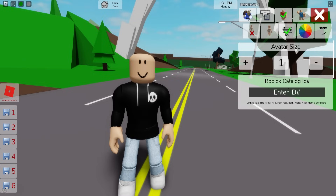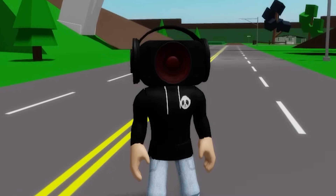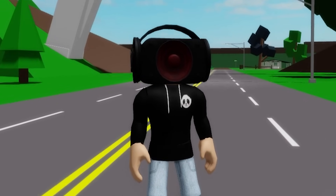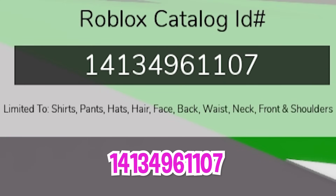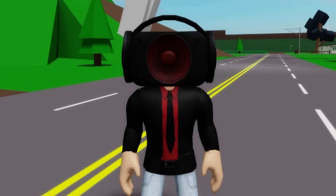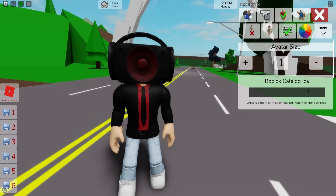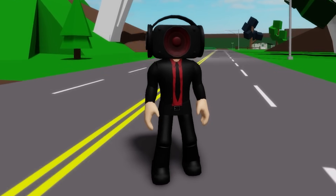Let's get my regular avatar back and introduce ID code 1485-031-8795 to place this TV speaker man head on our figure with some speakers on it as well. For his outfit, let's introduce ID code 1413-496-1107 to add this dark suit with red shirt and black tie. Then we need to write ID code 1458-470-1585 to get the matching black pants.